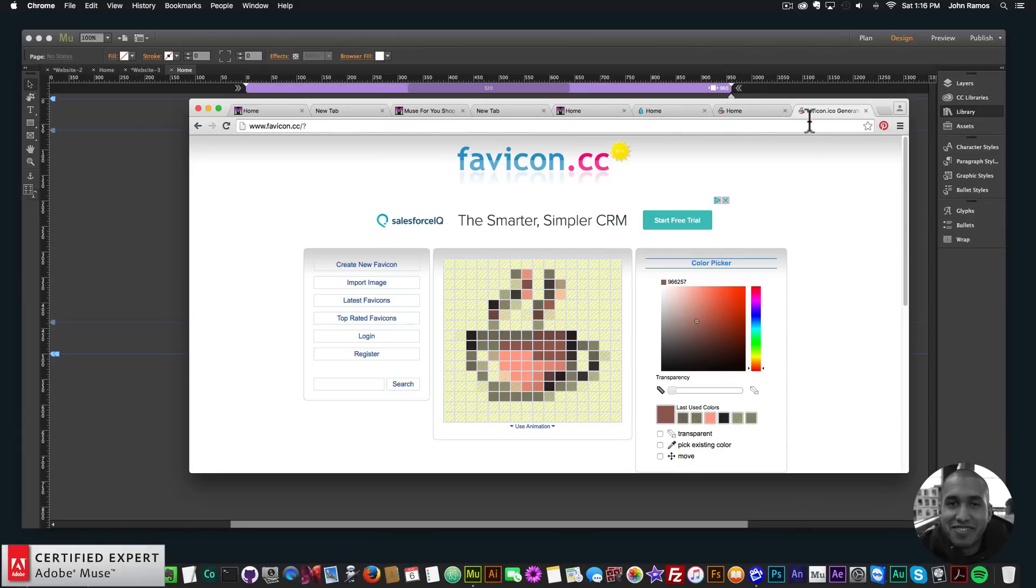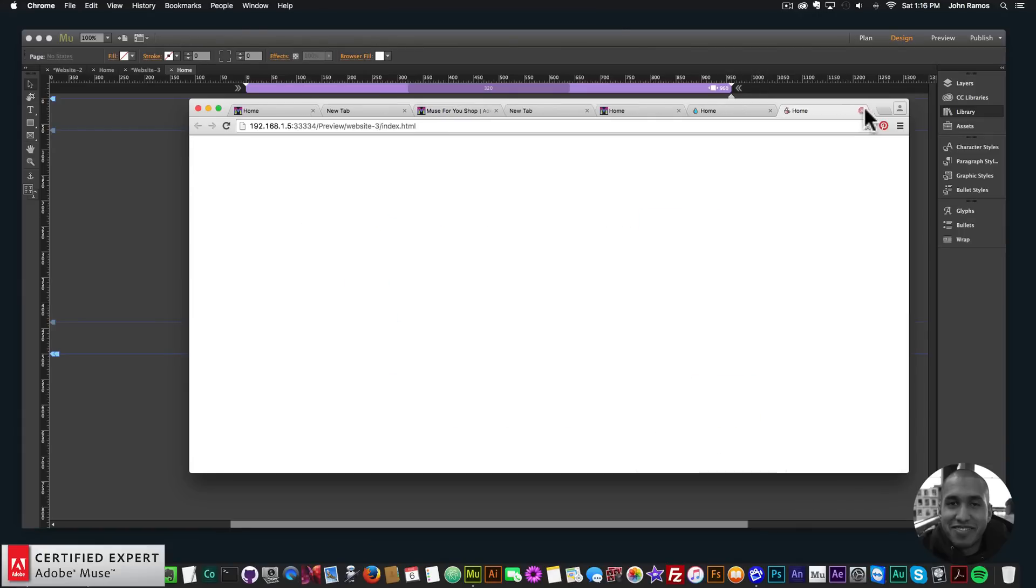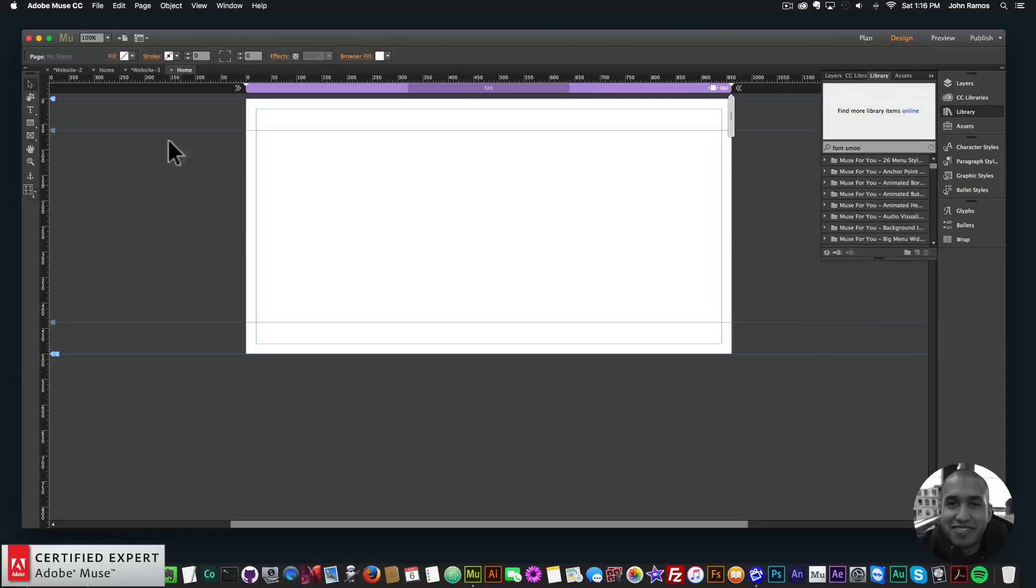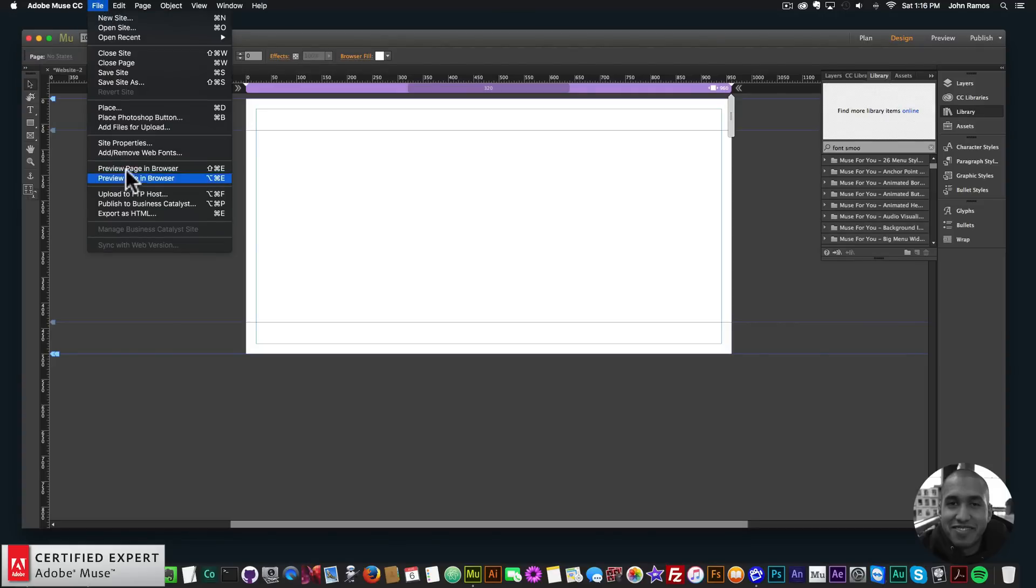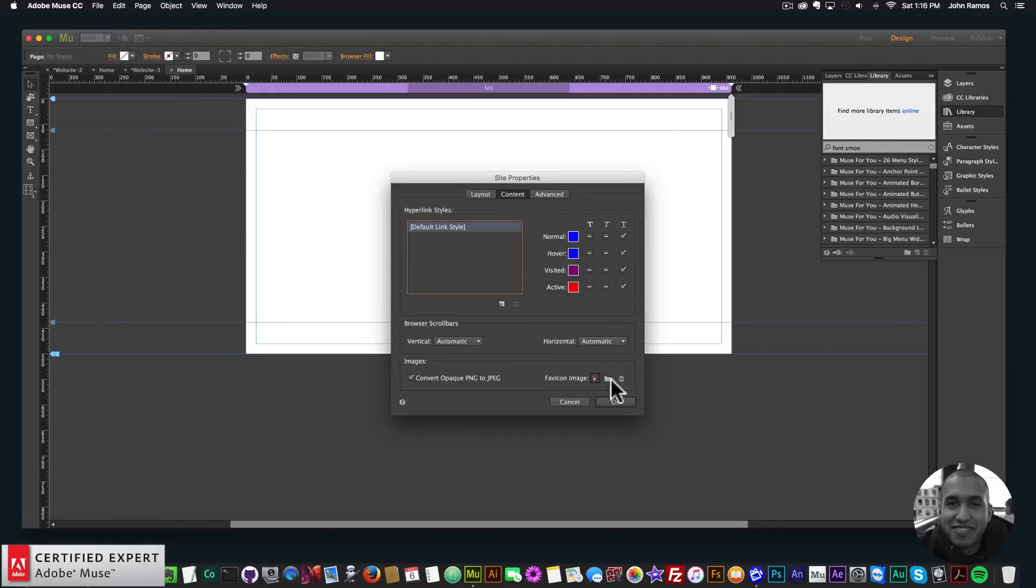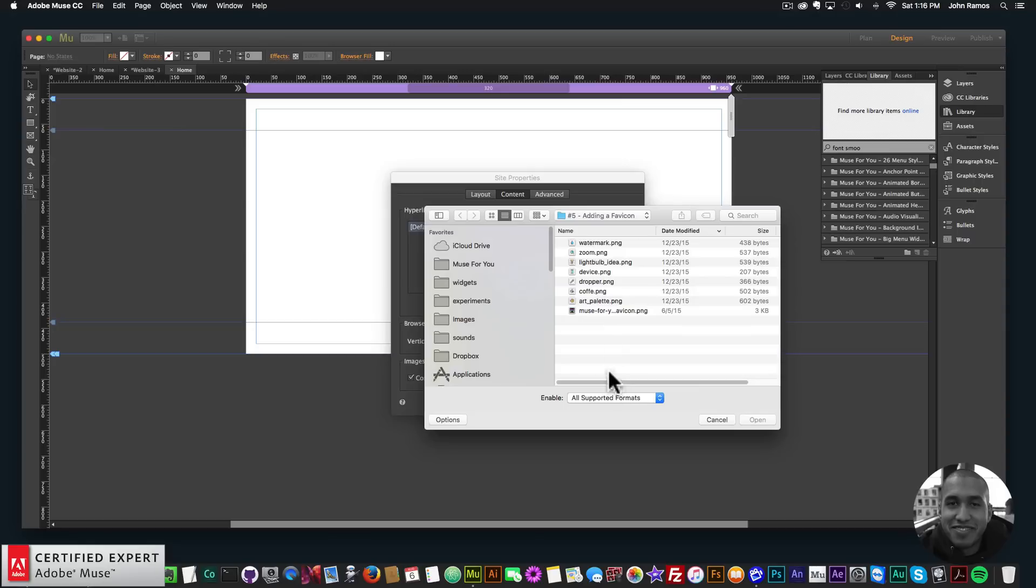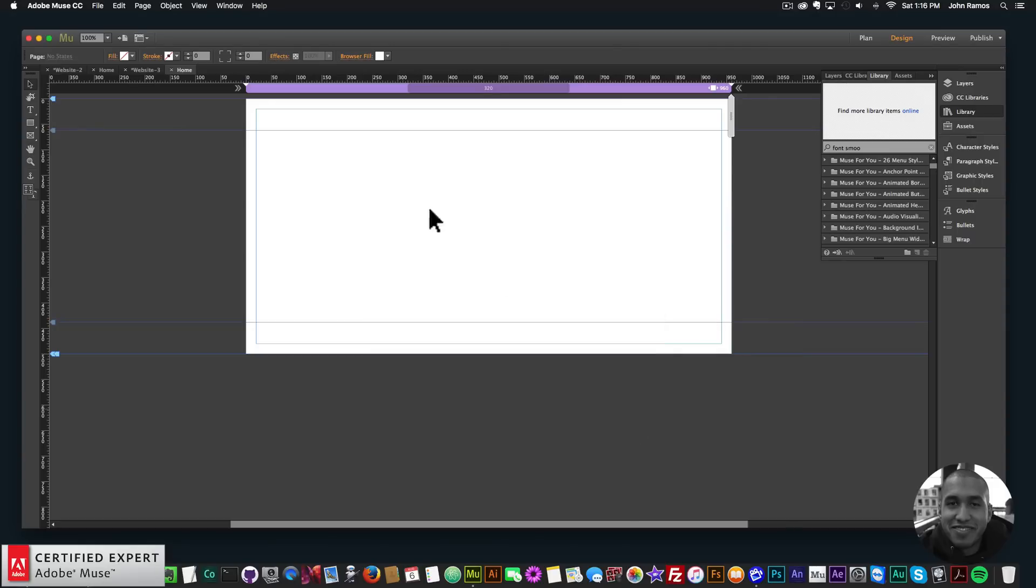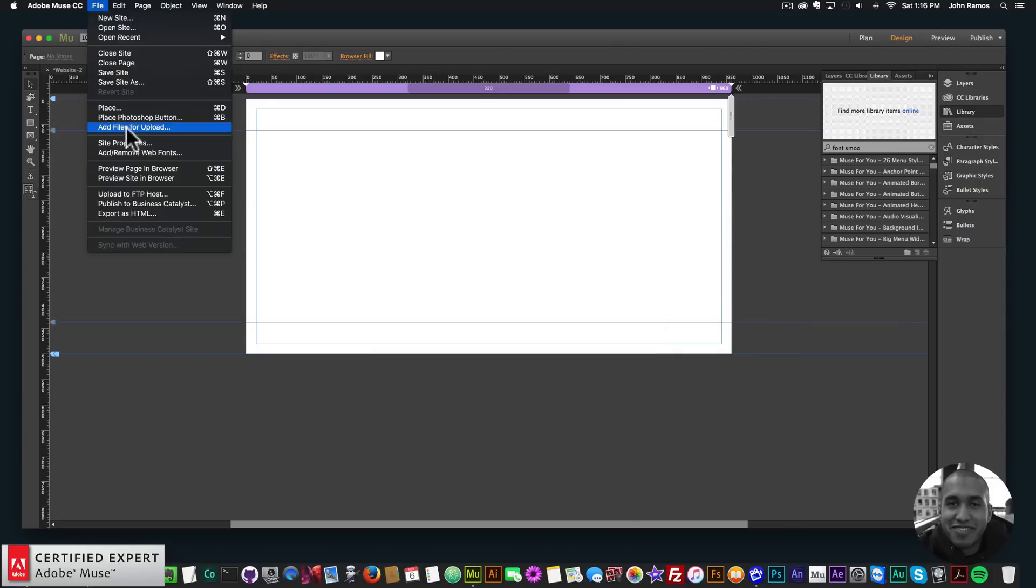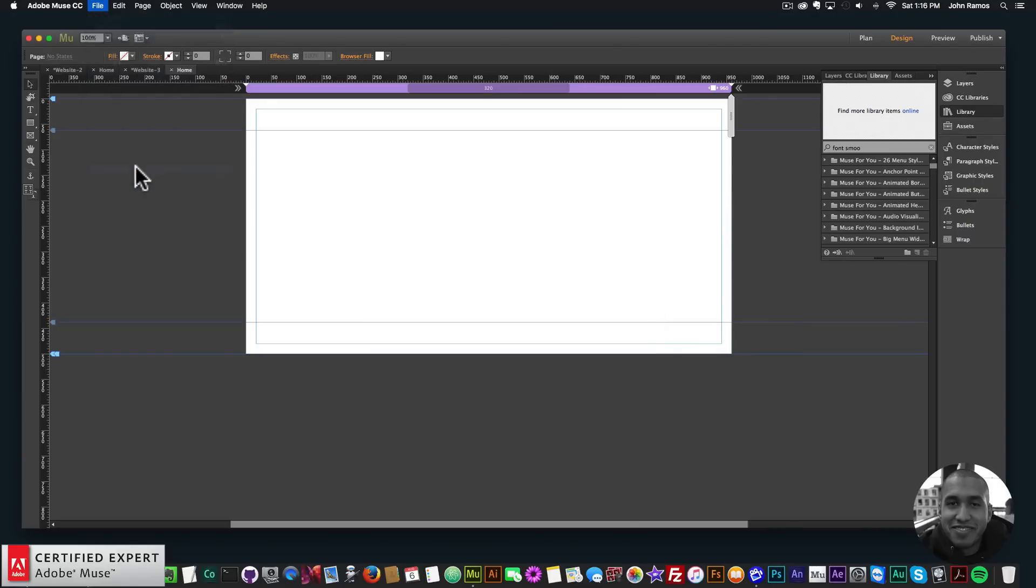If you just wanted to test and see how your favicon will look you can use this website or just straight in Adobe Muse works as well. Just uploading here and then you can test with different favicons and it'll show up immediately in Adobe Muse.